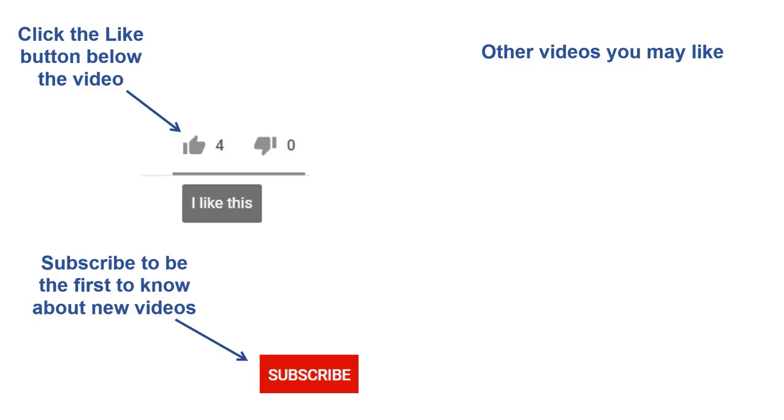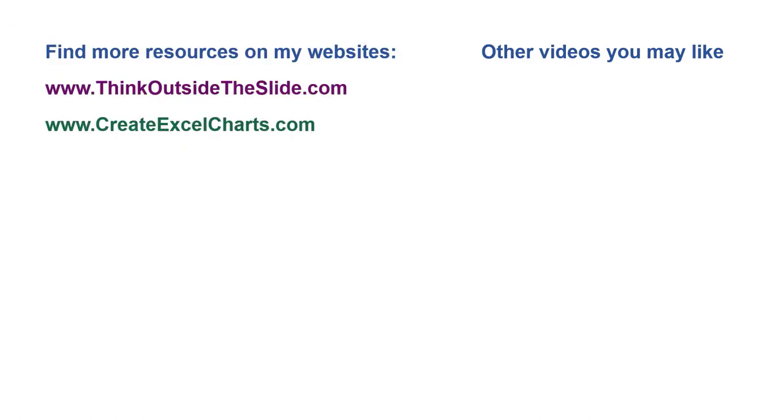If you found this video helpful, there are three things you can do to help me out. First, click the like button below the video on YouTube. Second, leave a comment with any questions or feedback. And third, subscribe to my channel. Check out my websites and other videos with more tips and advice. Thanks again for watching.